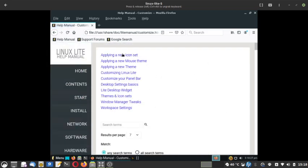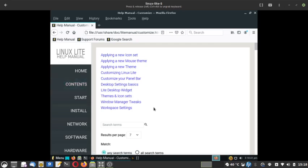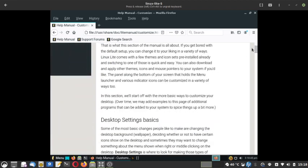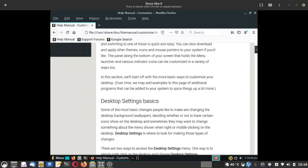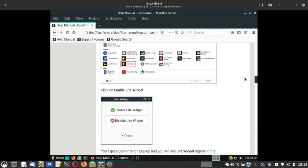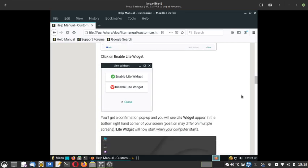The Customization section covers how to apply a new icon set, a new mouse theme, a new theme, customizing the panel bar, desktop settings, Lite desktop widgets, themes, icon sets, window manager tweaks, and workspace settings. Everything a new user needs to configure and get comfortable with the system is given. You can tinker as much as you like, but always consult good guides in text or video form before attempting, otherwise you risk a crashed system and potential data loss.